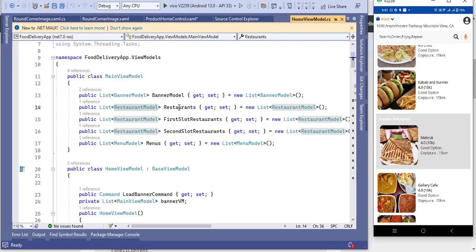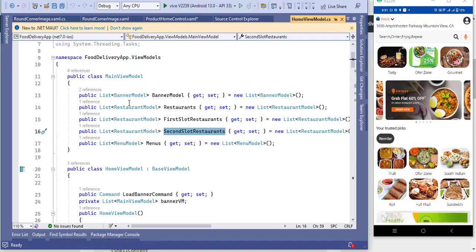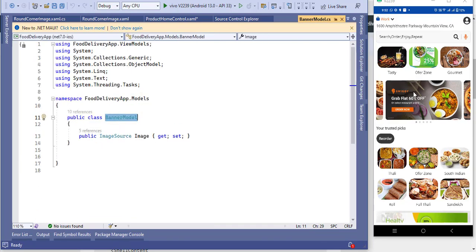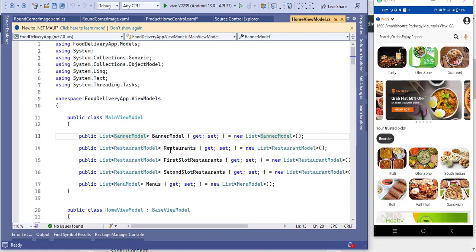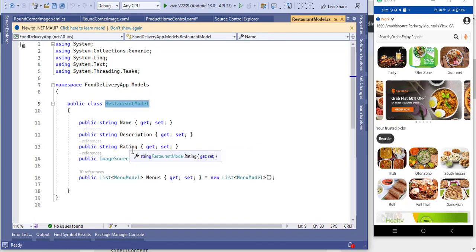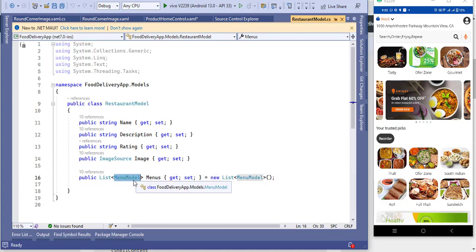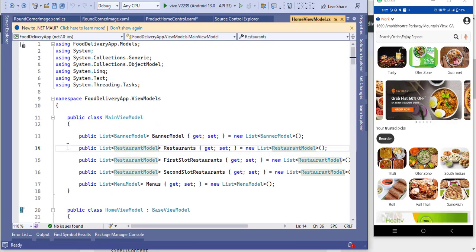This is the first slot restaurant, then a second slot after the gray bar. In BannerModel I have a property for images. The Restaurant model has properties: name, description, rating, image, and a list of menus. The MenuModel has name, price, description, and image. This is the simple model I created with lists.